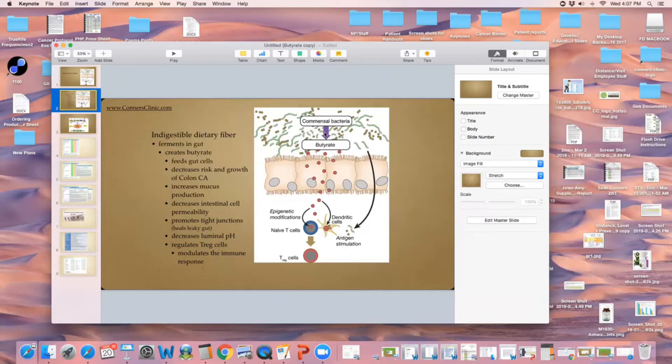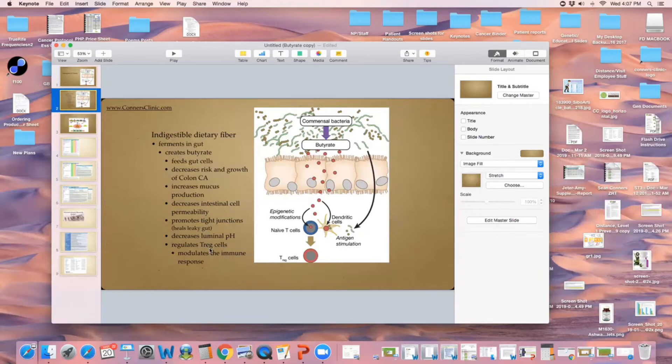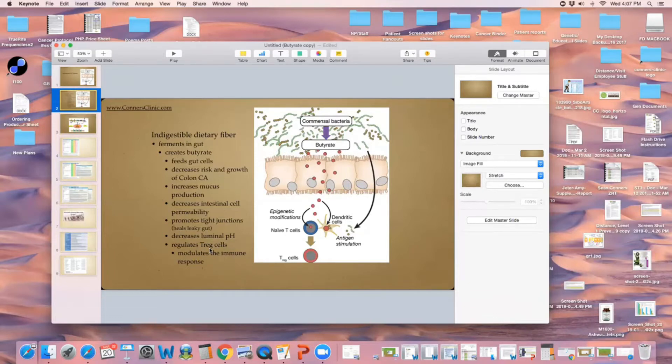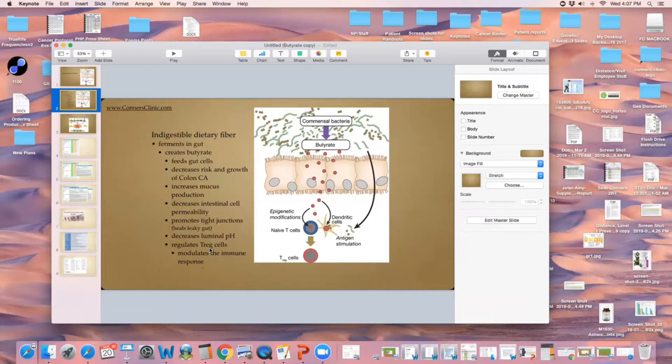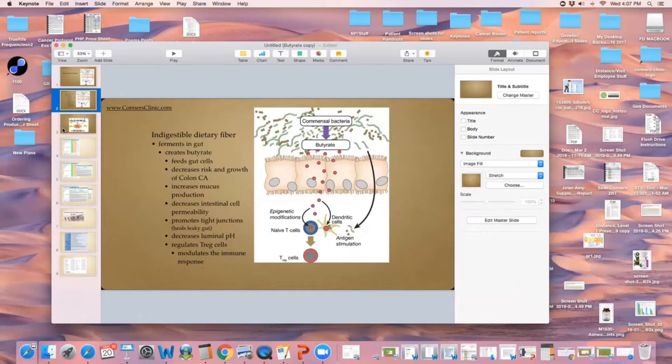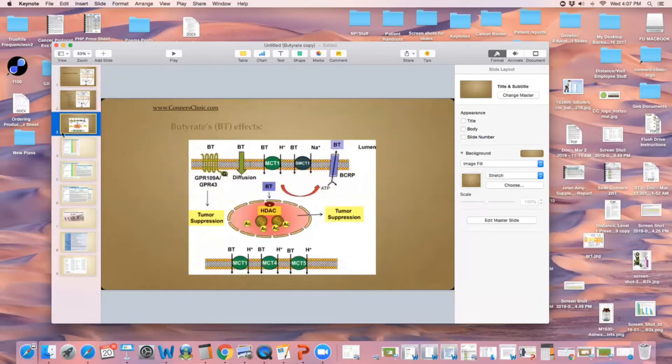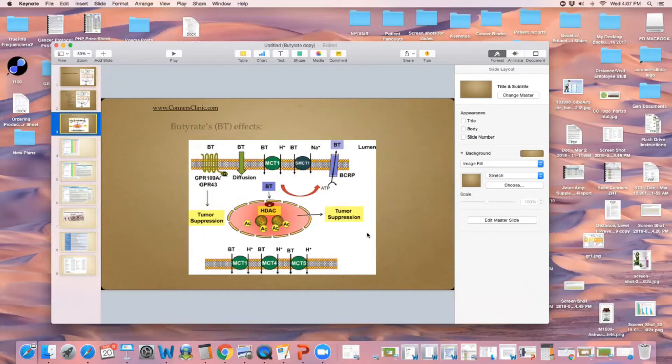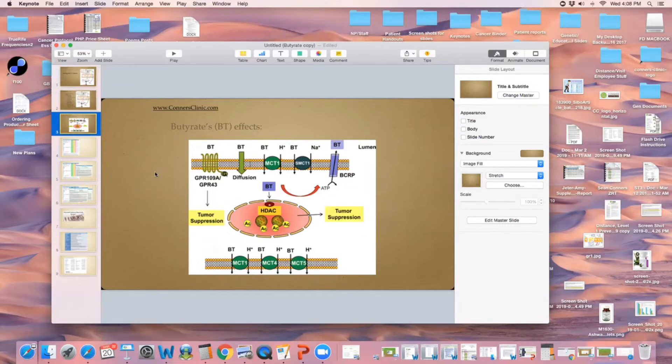It decreases luminal pH, so we want that pH of the intestinal lumen to be lower, more acidic, to help continue the digestive process. It regulates T-reg cells, the cells that will calm down an immune response. When I have a hyper immune response reacting to a food or something in my gut, I want that to calm down. Butyrate helps calm down T-reg cells, it modulates that immune response. We don't want that hyper immune response inside the lumen of the gut because that's what's going to cause problems. Butyrate itself has all sorts of good anti-cancer tumor suppression effects to it.